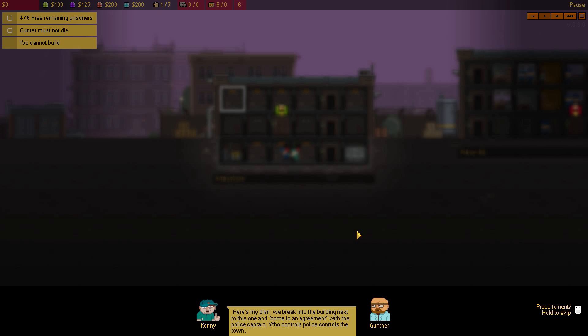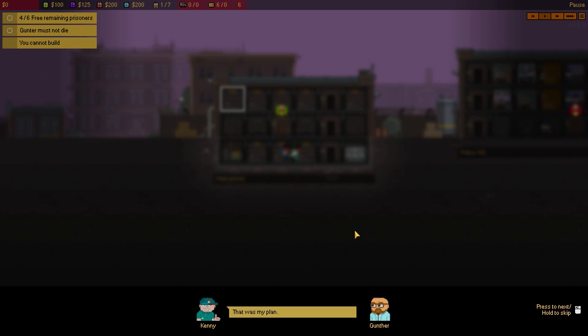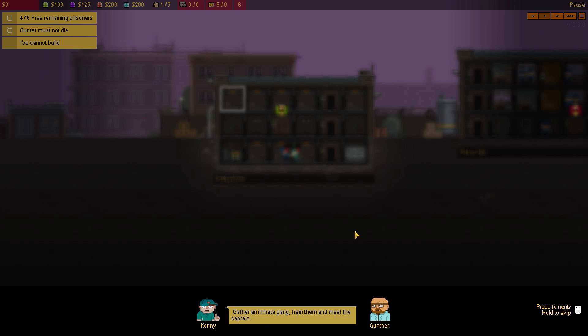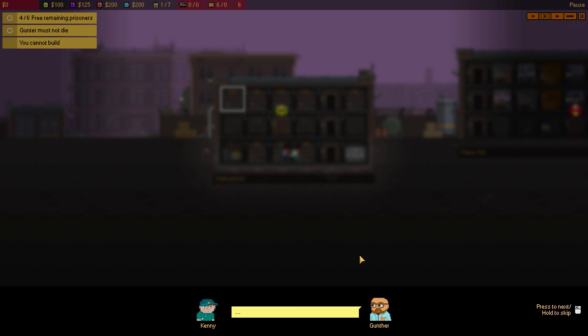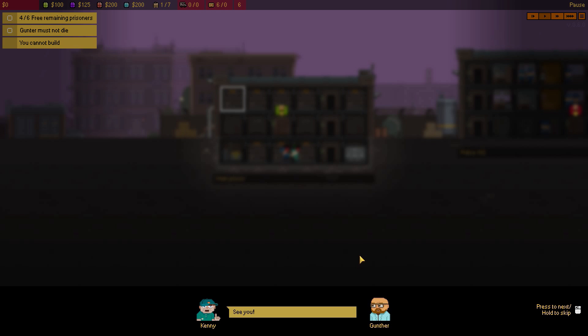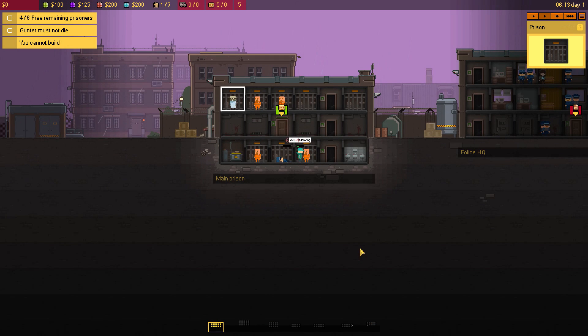That's a lot of control there happening, huh? That was my plan. You're sick. Gather an inmate gang, train them, and meet the captain. But hurry, cops will look for you everywhere. Try to bribe them. I'm going shopping. You want a cola? See ya. Okay, and this is where our conundrum starts.